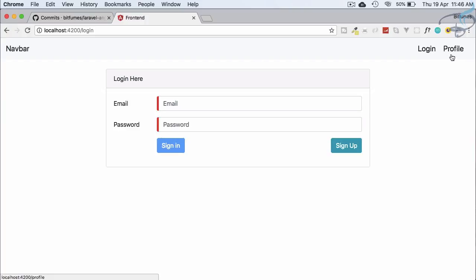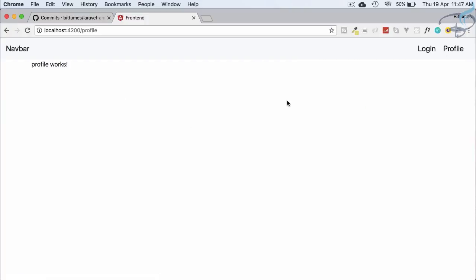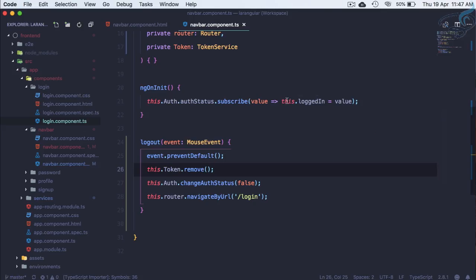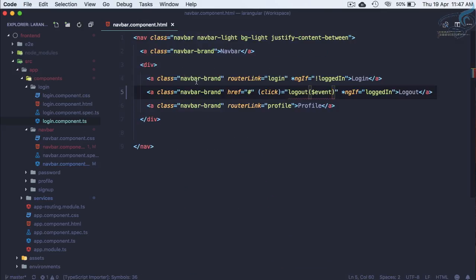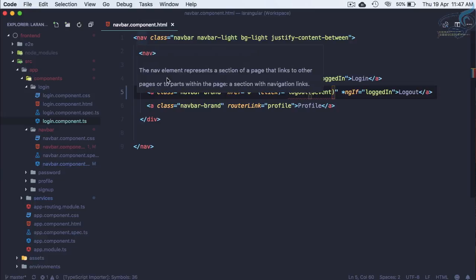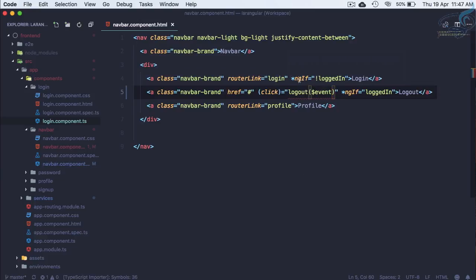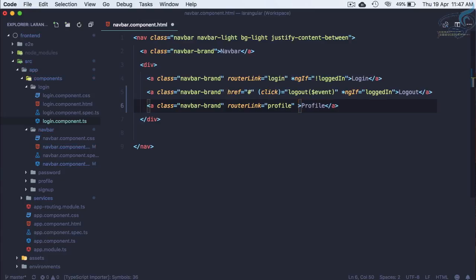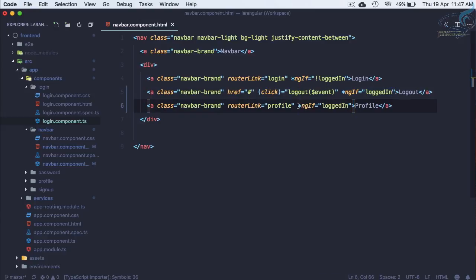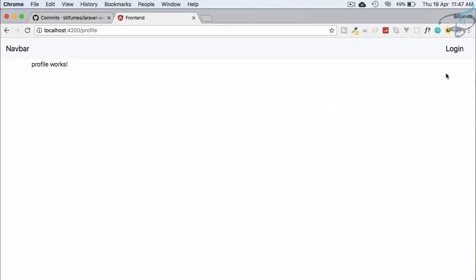The next problem is that the profile tab is still visible and accessible. Back in navbar component HTML, let's add an ngIf so the profile link only shows when the user is logged in. Now if not logged in, we can see the login button but the profile tab is gone.